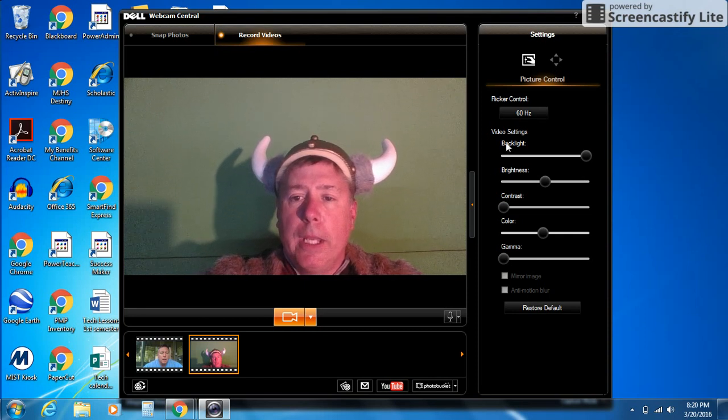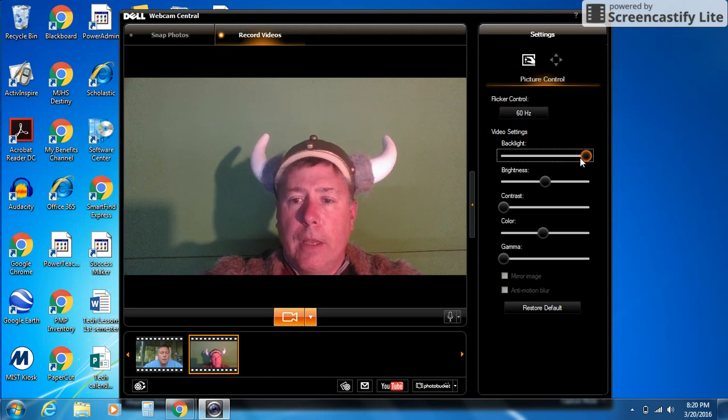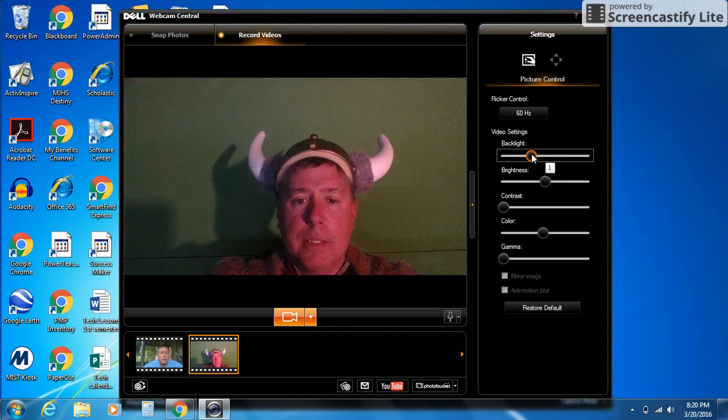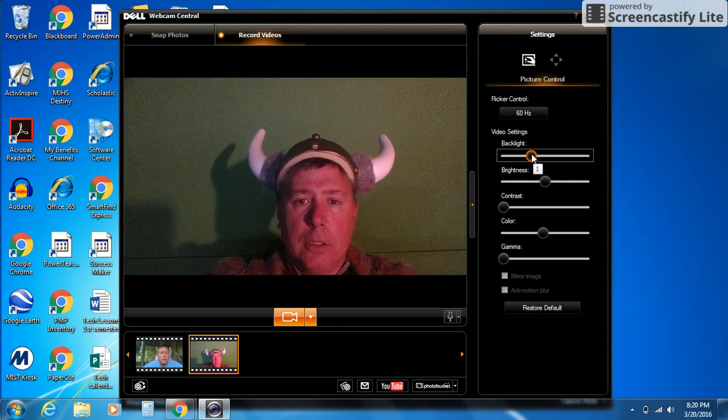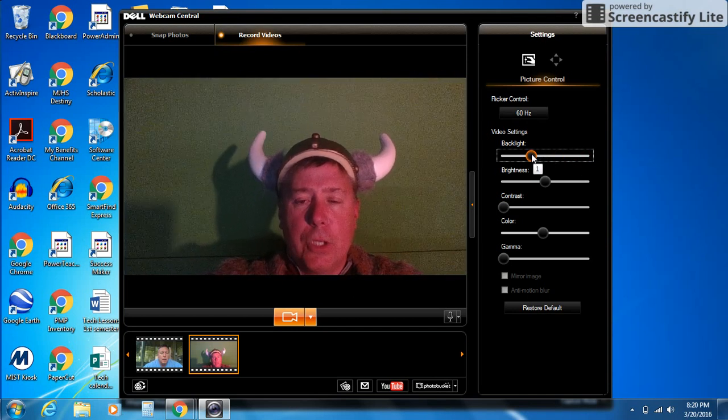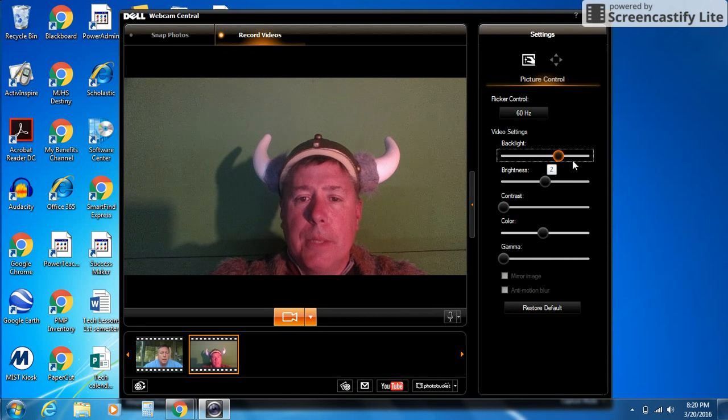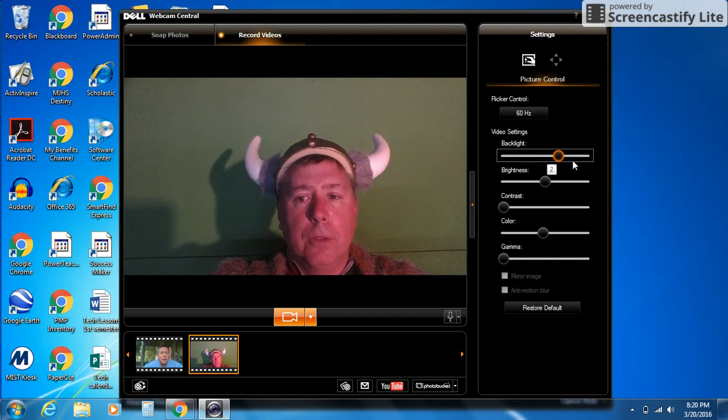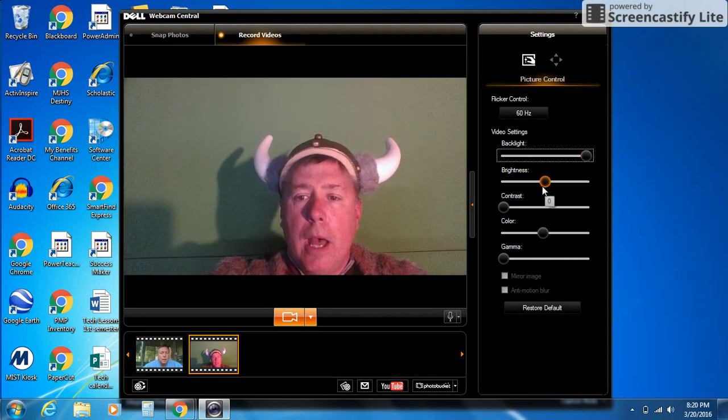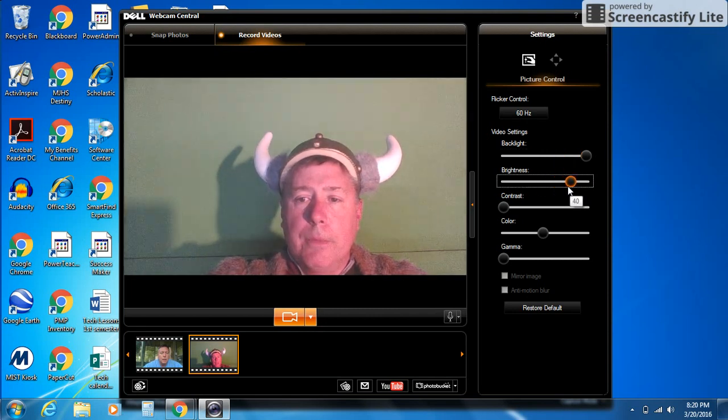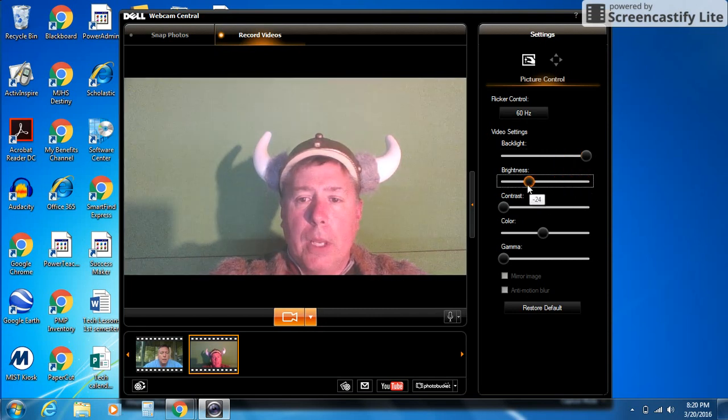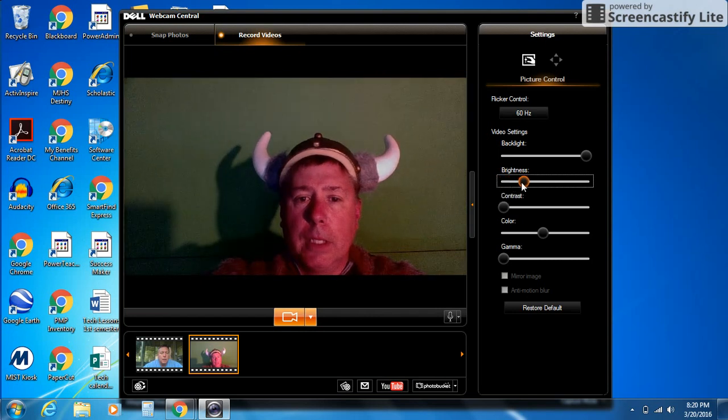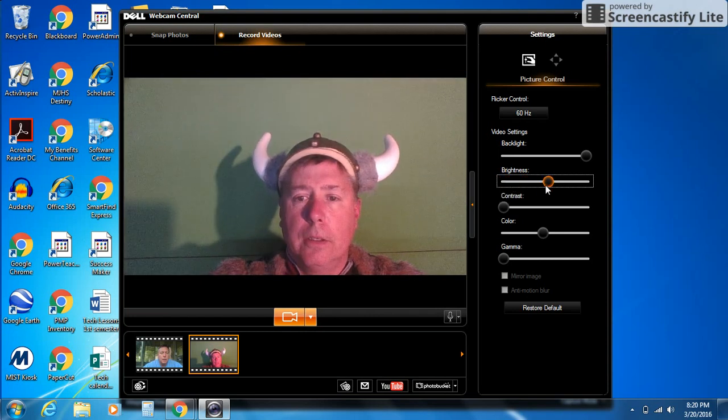Right here we have video settings. You'll notice backlight. If I take it to the left, it makes things darker. Typically you don't want that, but it is sometimes helpful if you're out in a really bright situation. Brightness: if I move it to the right, it's brighter. To the left, it's darker. It's probably a little dark there.